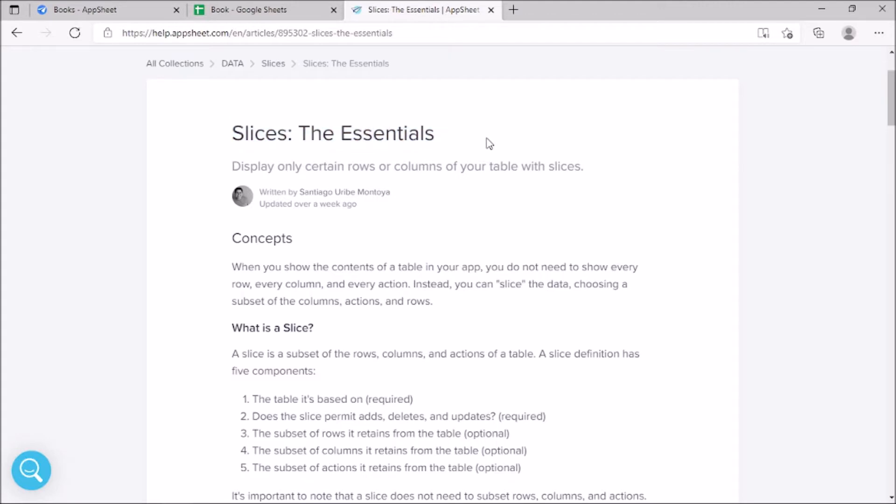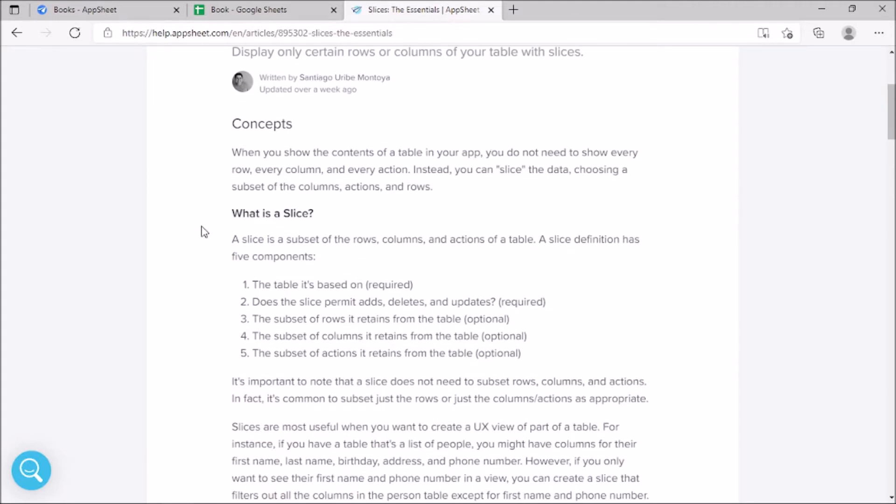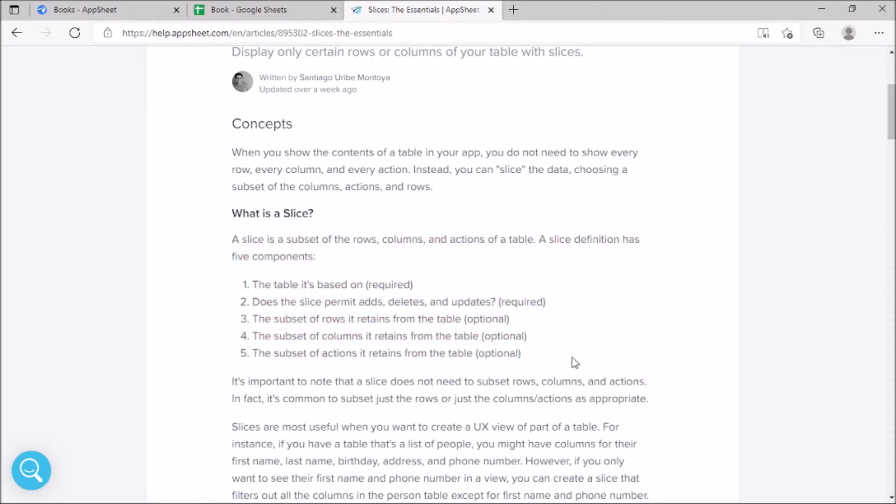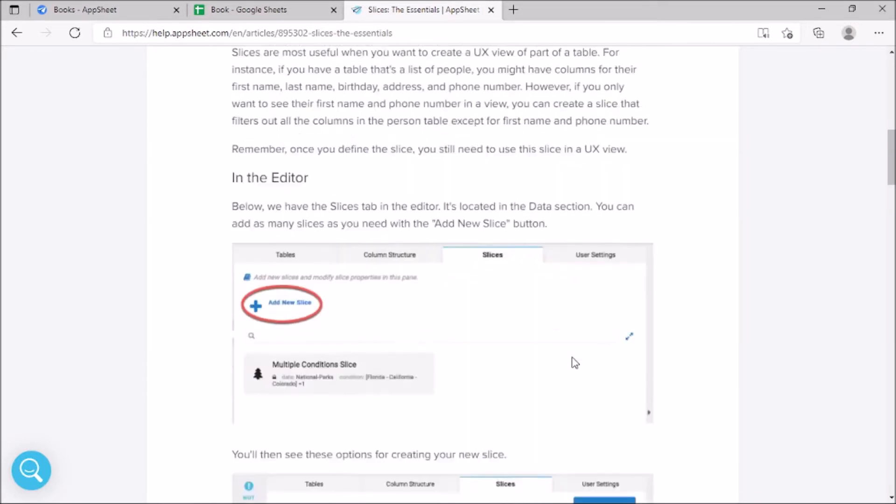Slices are usually helpful to filter certain rows, columns, or set of data from a dataset. Slices use conditions to filter the data we need.